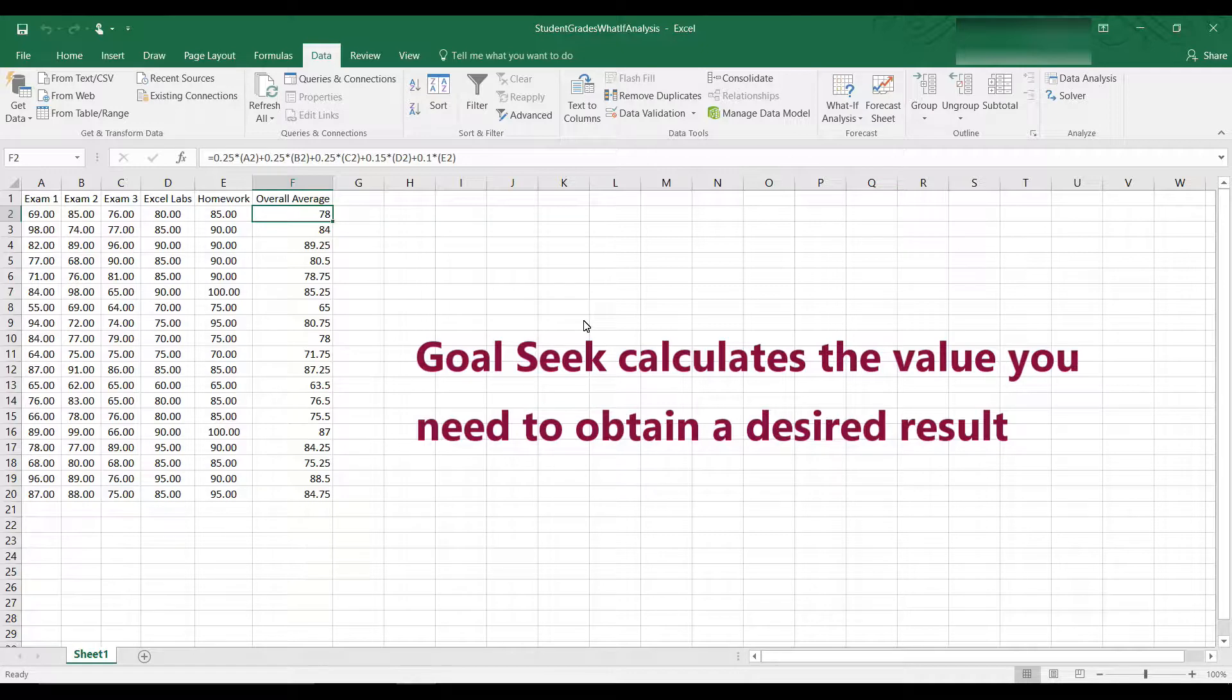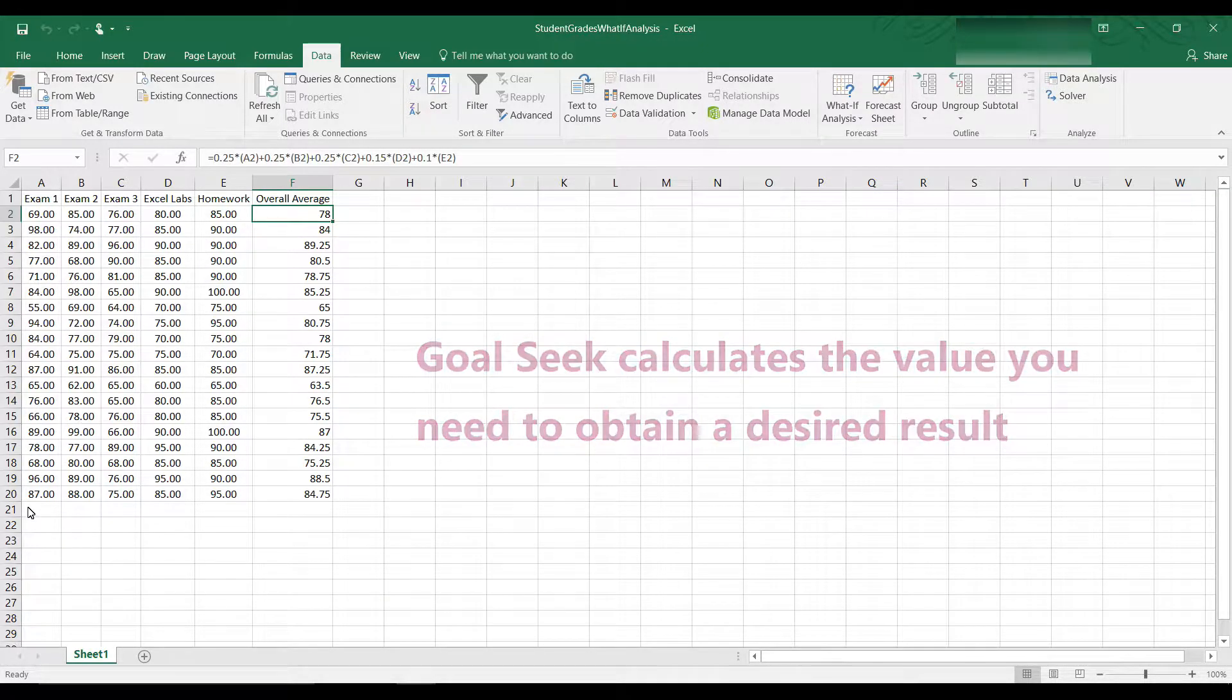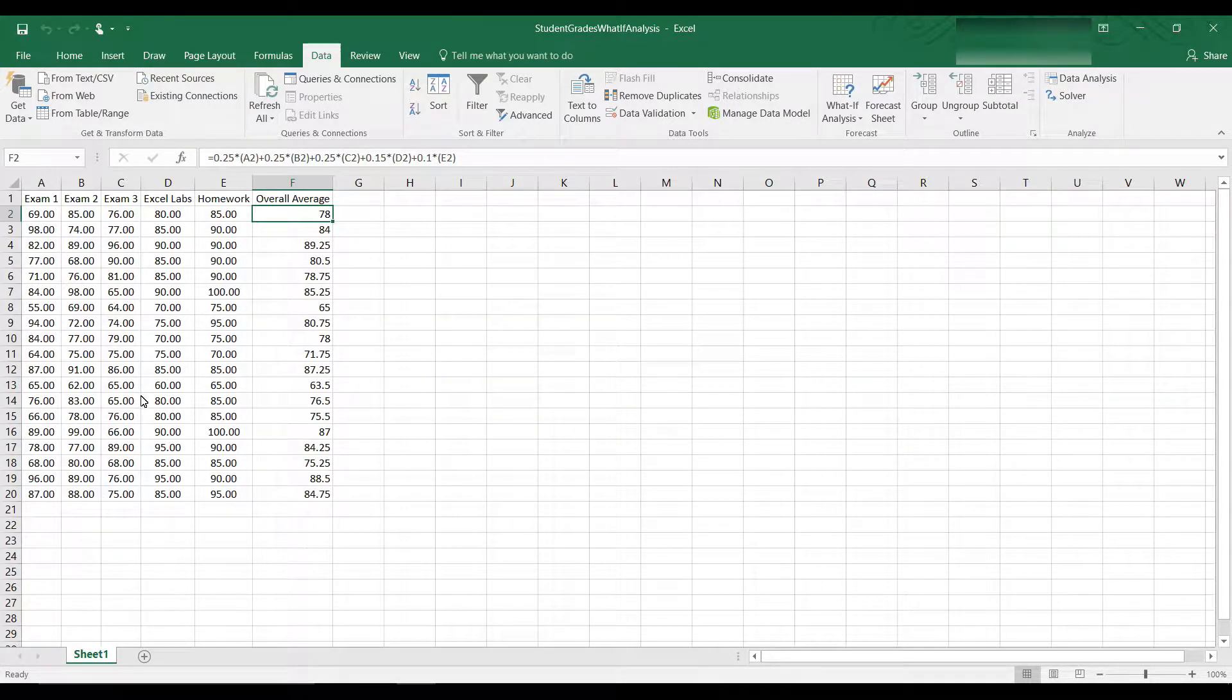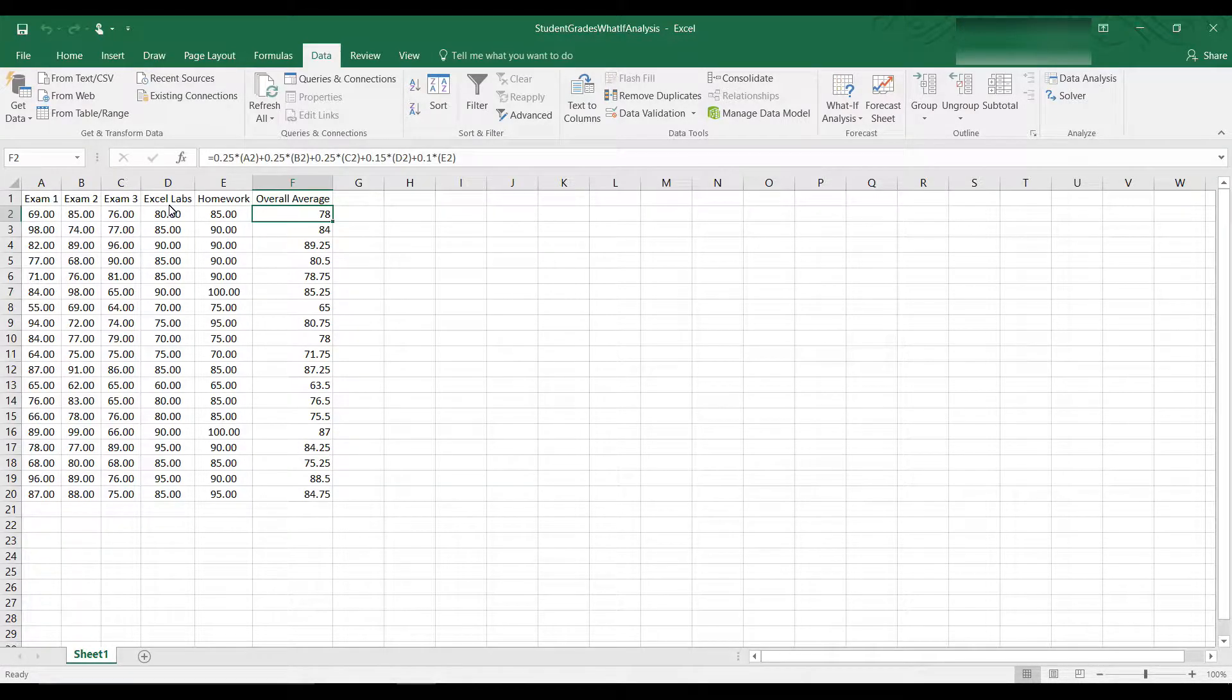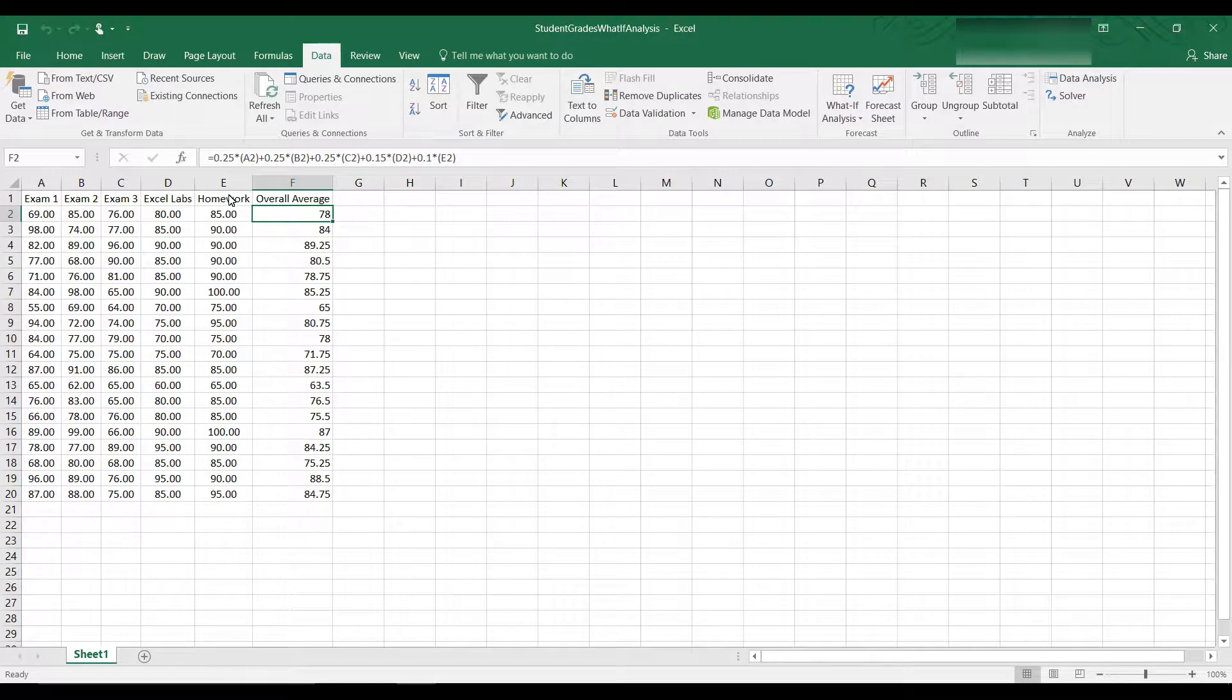Now I'm using a dataset of student grades. These are 20 student grades, and we have Exam 1, Exam 2, Exam 3, and then we have Labs in Excel and Homework in Excel.